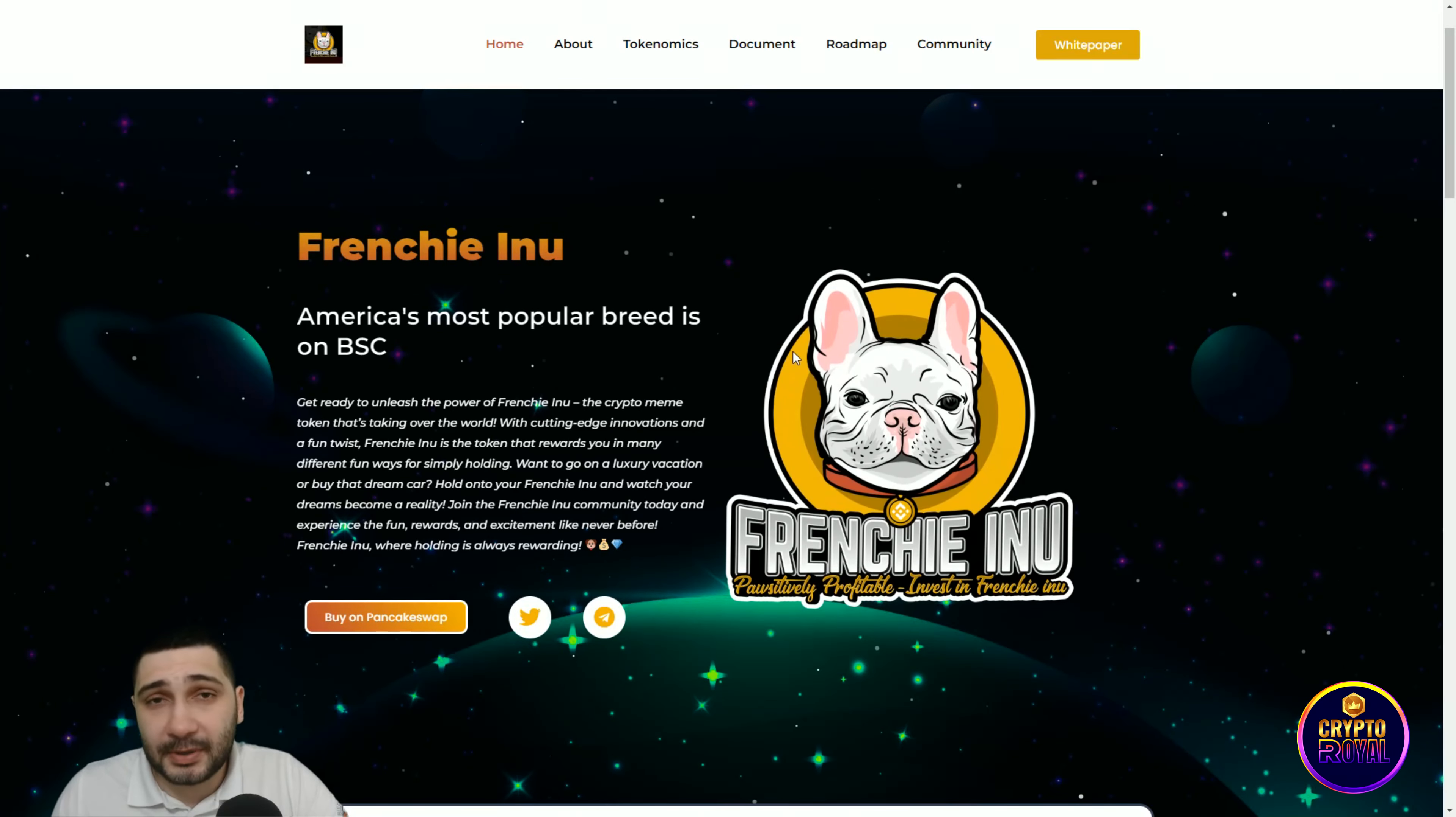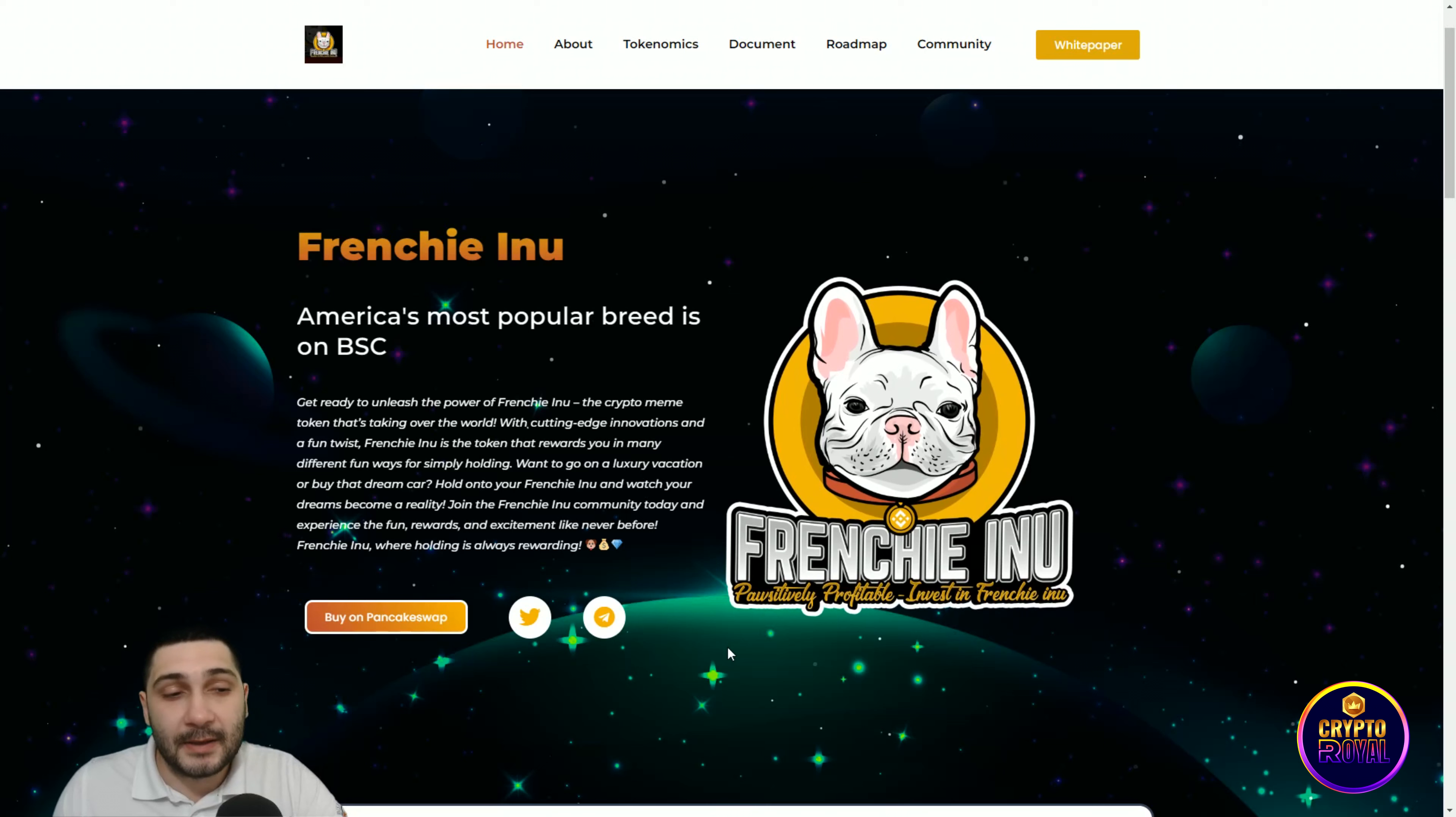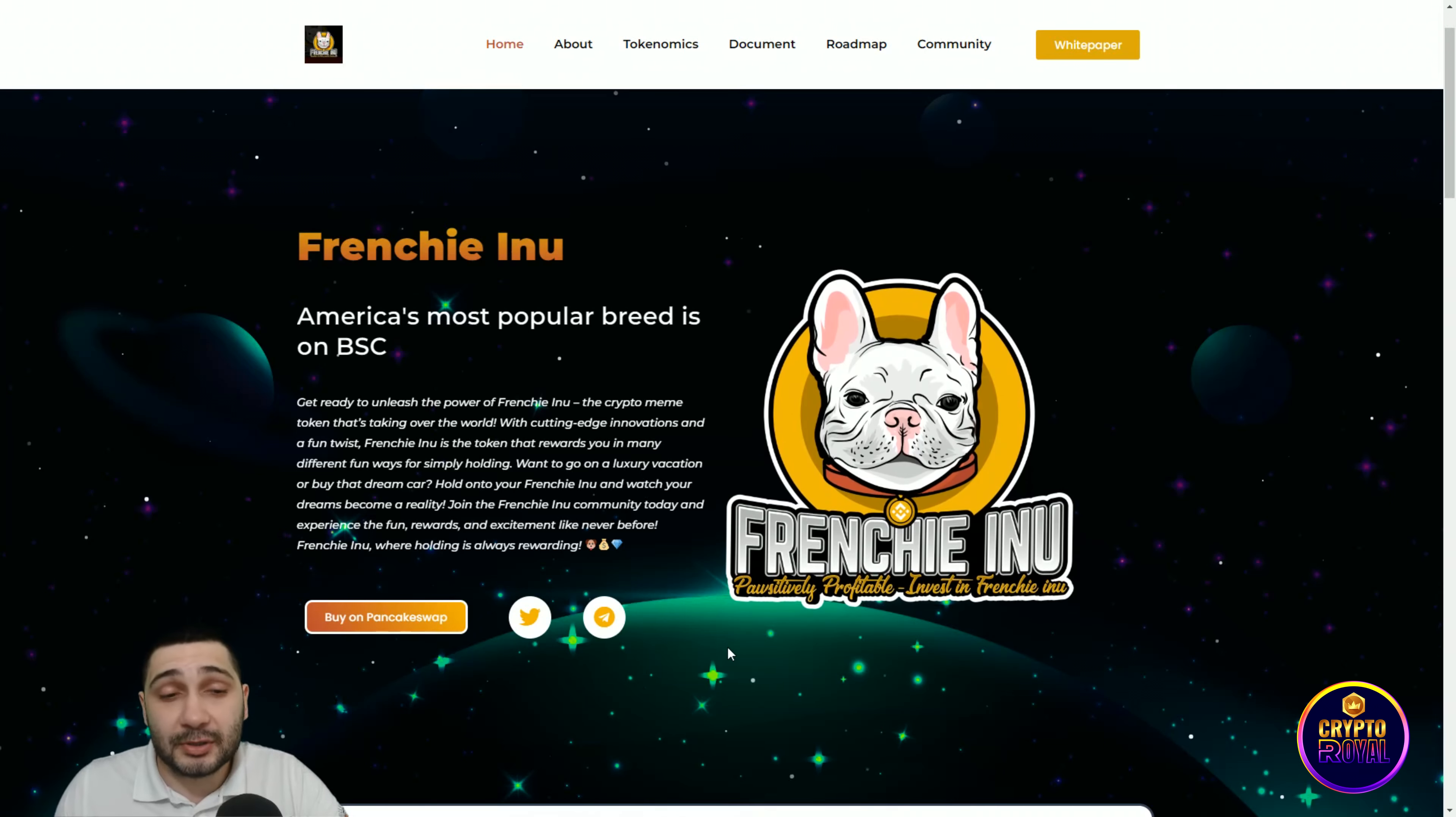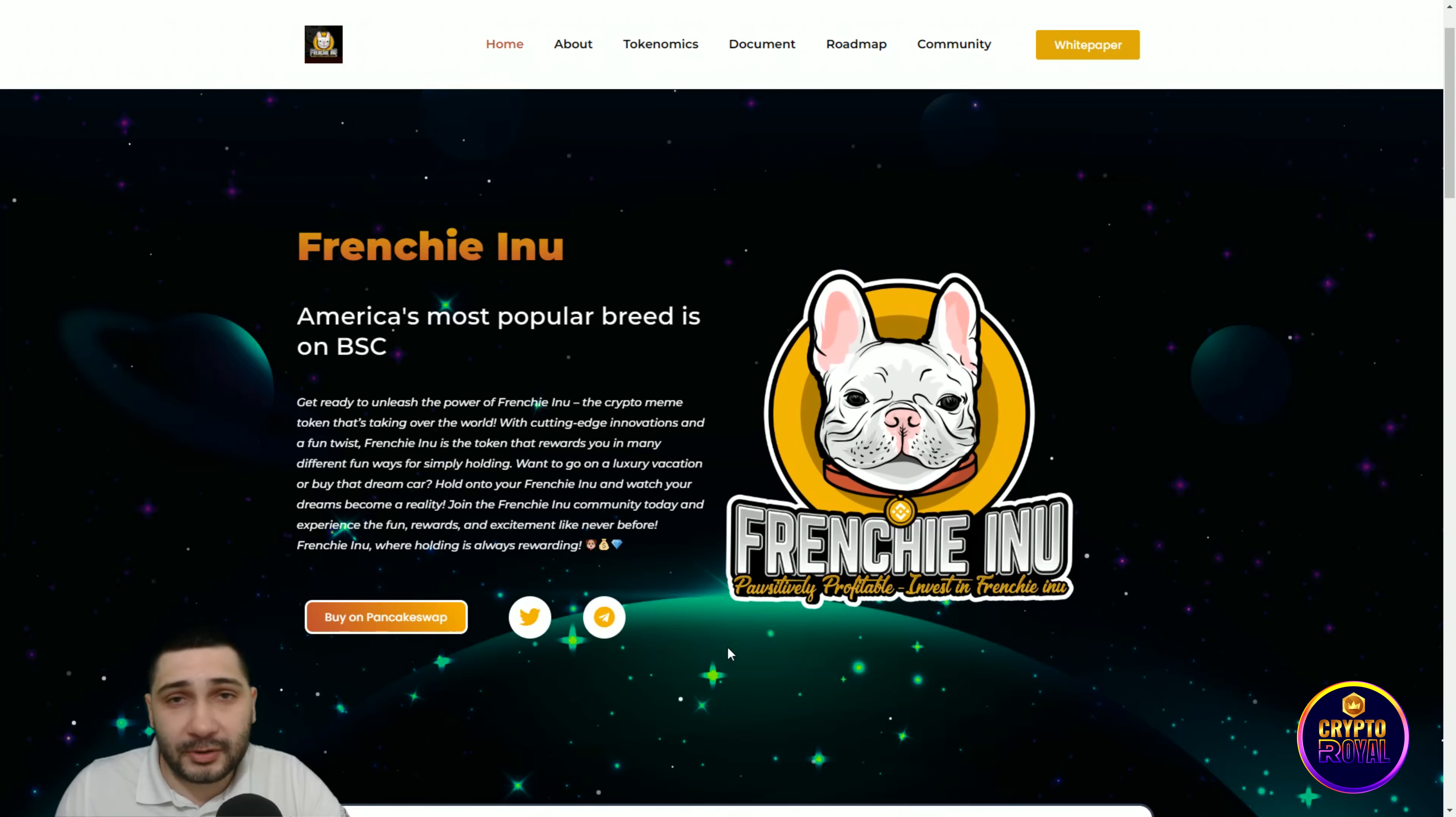America's most popular breed is on Binance Smart Chain. Get ready to unleash the power of Frenchy Inu, the crypto meme token that's taking over the world with cutting-edge innovations and a fun twist. Frenchy Inu is the token that rewards you in many different fun ways for simply holding.